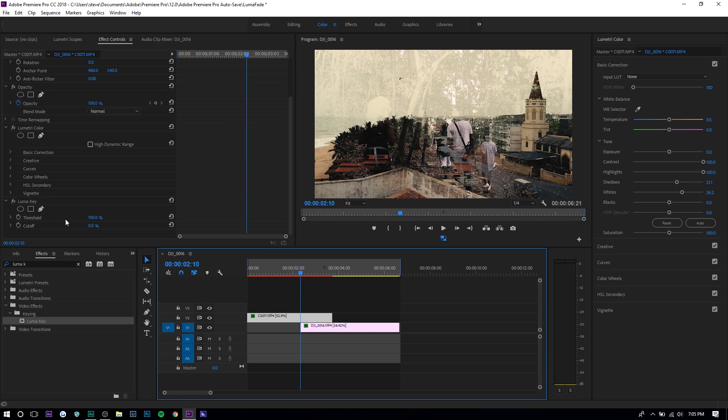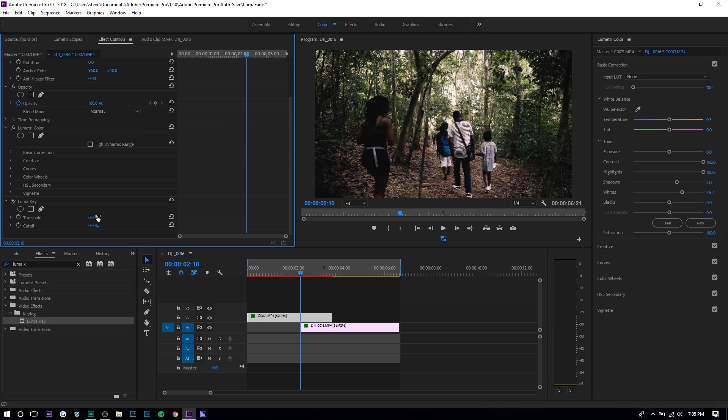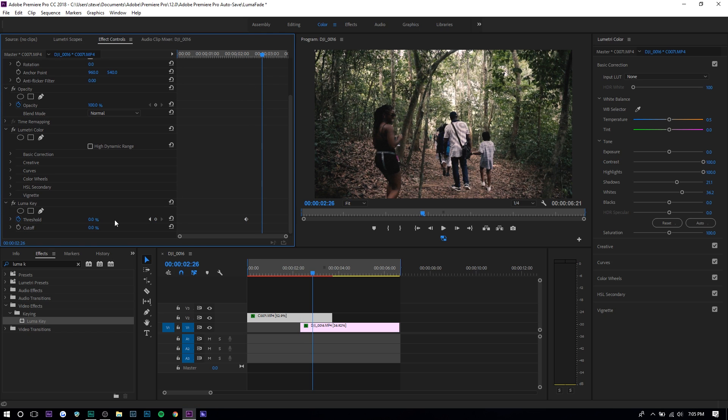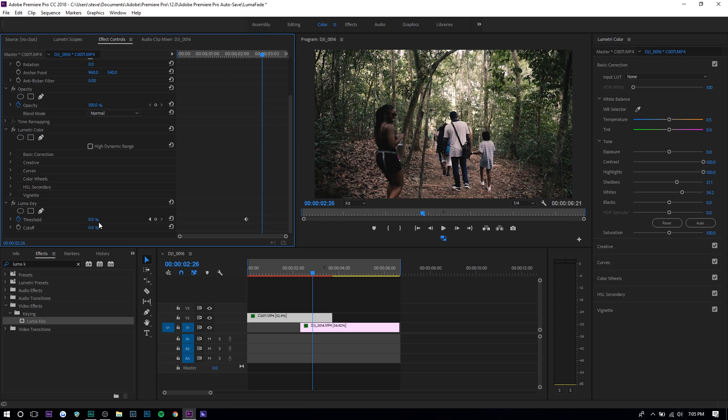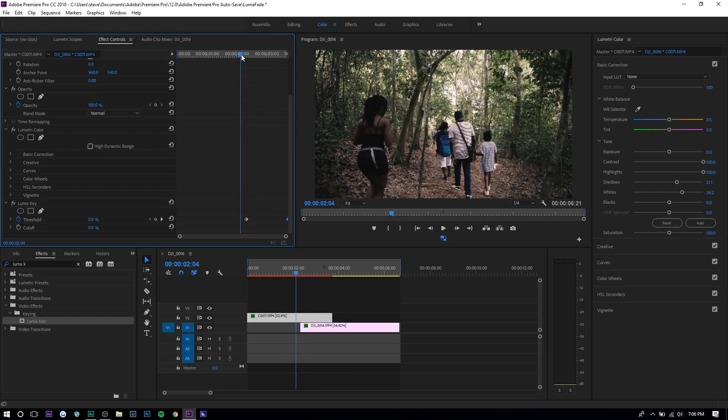If you set it at zero, the transition hasn't started at this point. Press the keyframe and set it at zero. At the end, set threshold as 100 because at that point the transition is done. That's all you have to do.